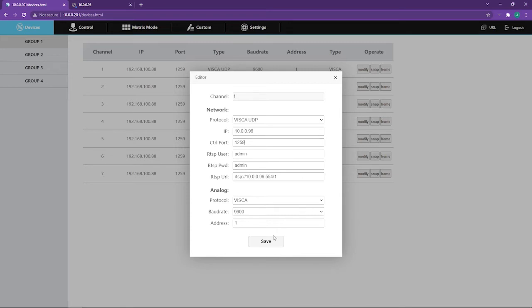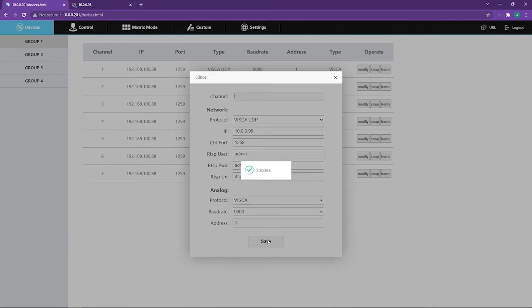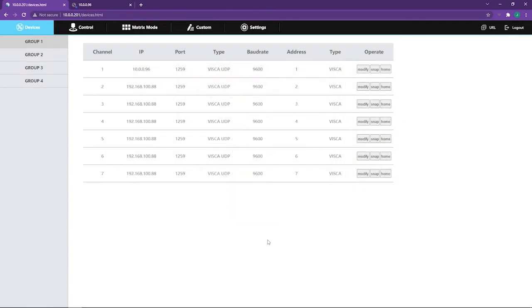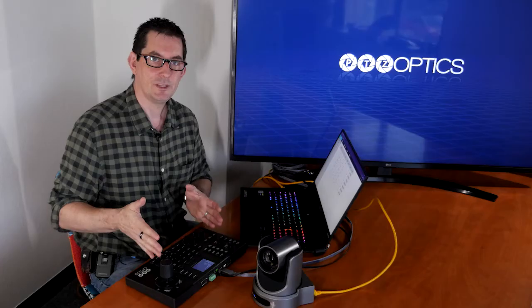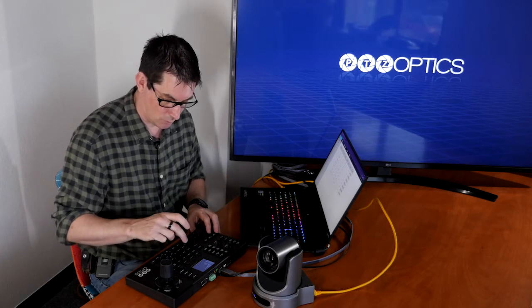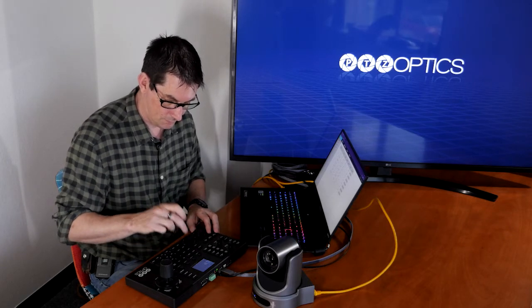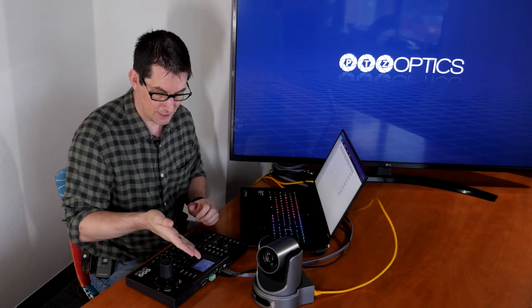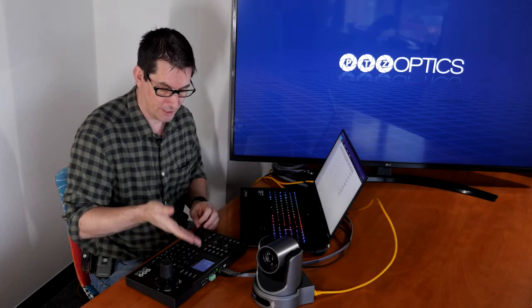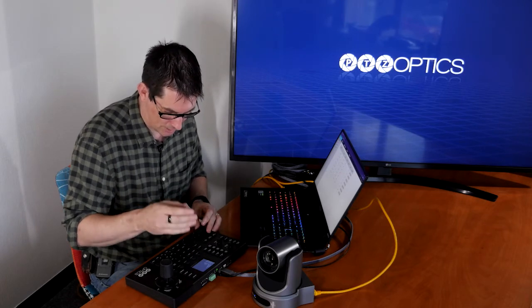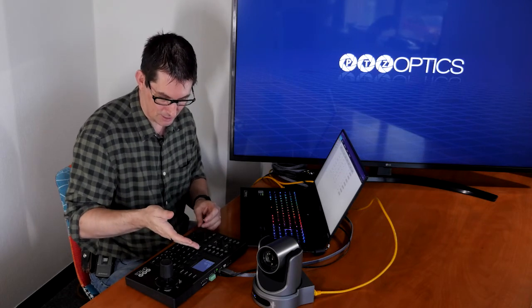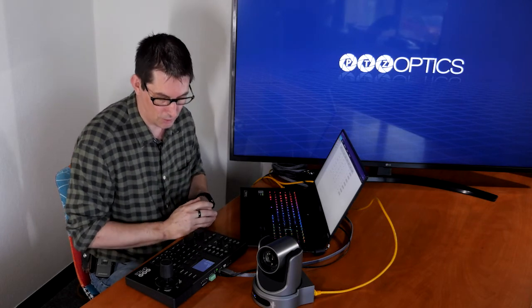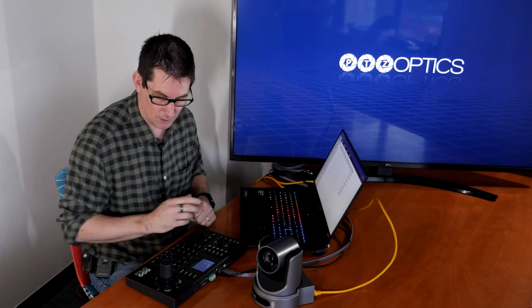We click Save, it says success and you can see Channel 1 is now our PTZ Optics camera. So that should mean that on this device here we can press our camera 1 button and I can see now on the screen that it says that I'm talking to a camera and in 96 on the IP address so I know I've got the right camera.